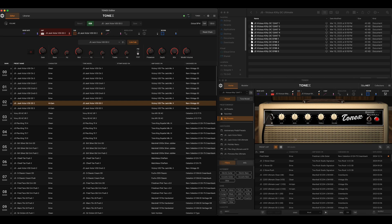Down here in the bottom right-hand corner, I have my Tonex software app made a little bit smaller to fit on screen. Up here I have an open Finder window on my Mac, which is going to allow me to show you how to drag and drop and import different presets — that's been a big question I've had.